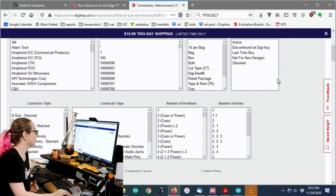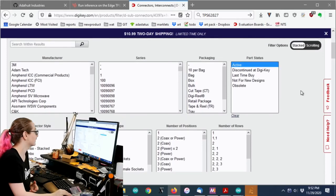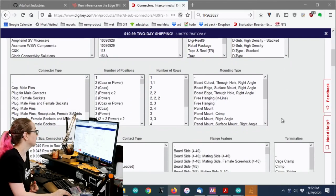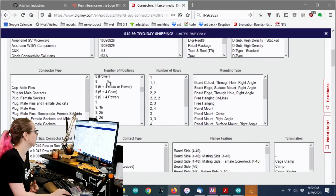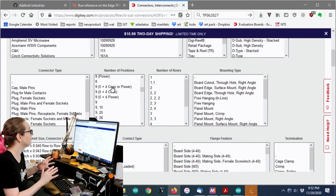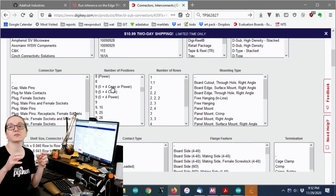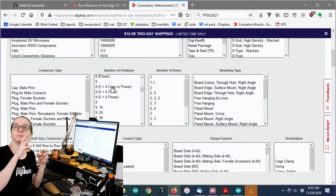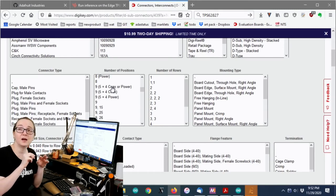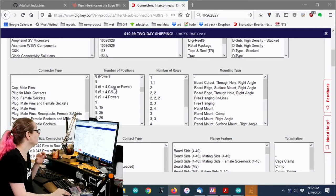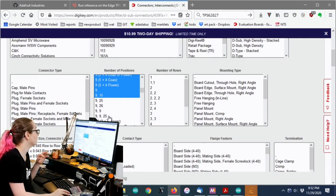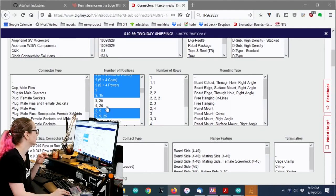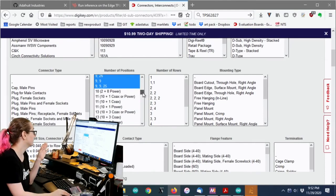The first thing you want to pare down, other than just like active, because I always like to pare down active, is the number of positions. So these are the number of pins. And I know this is like a little confusing because there's like 9, 15, 9, 25. Sometimes that means there's like 25 pins, but not all of them are inserted. That's not too uncommon. If you're not sure, just select all of the ones that have the number 9 in them.